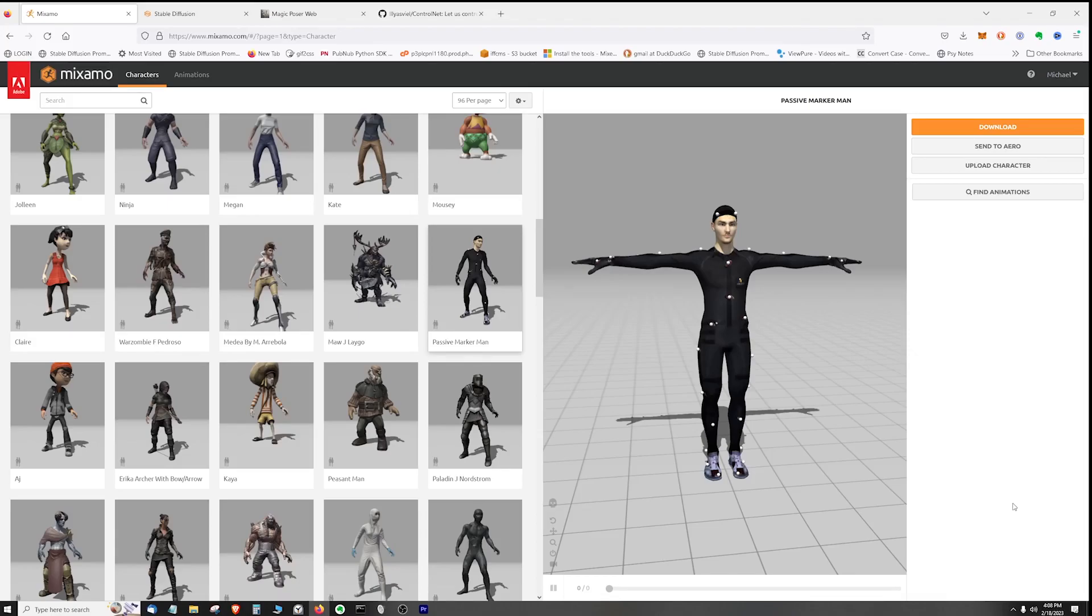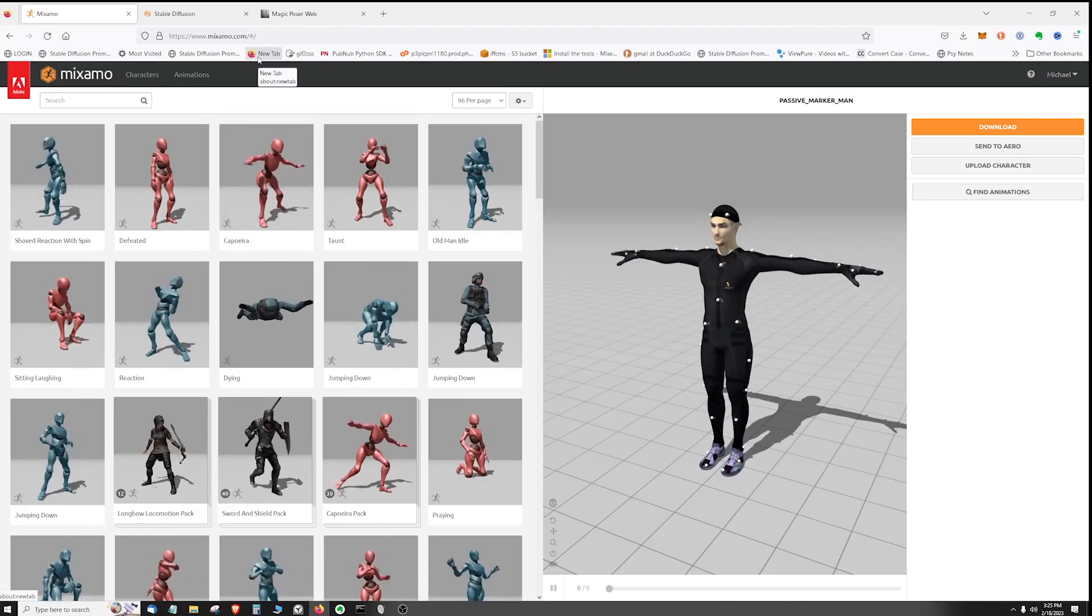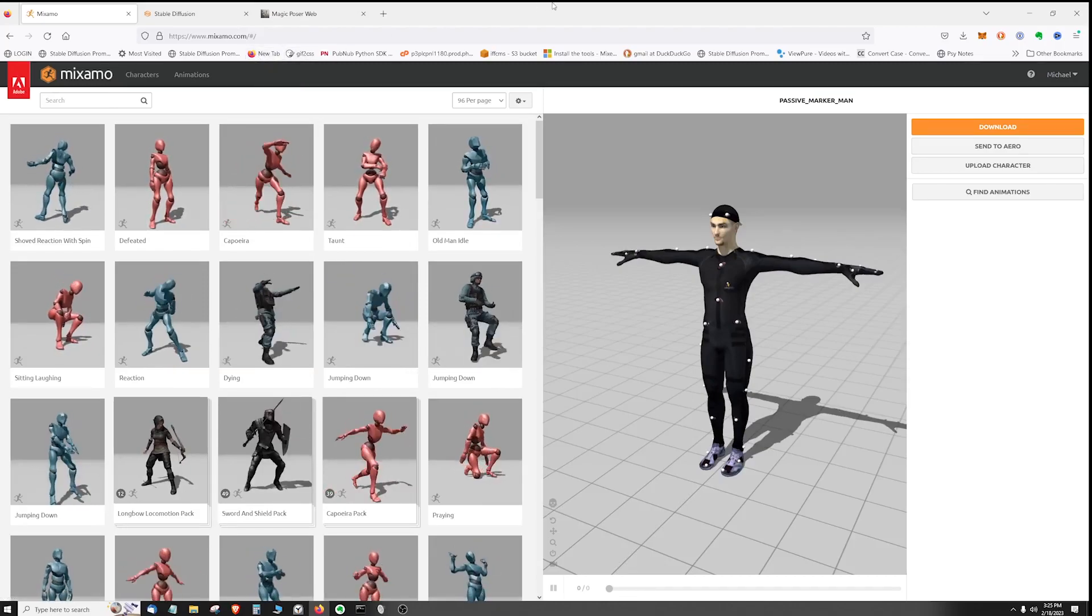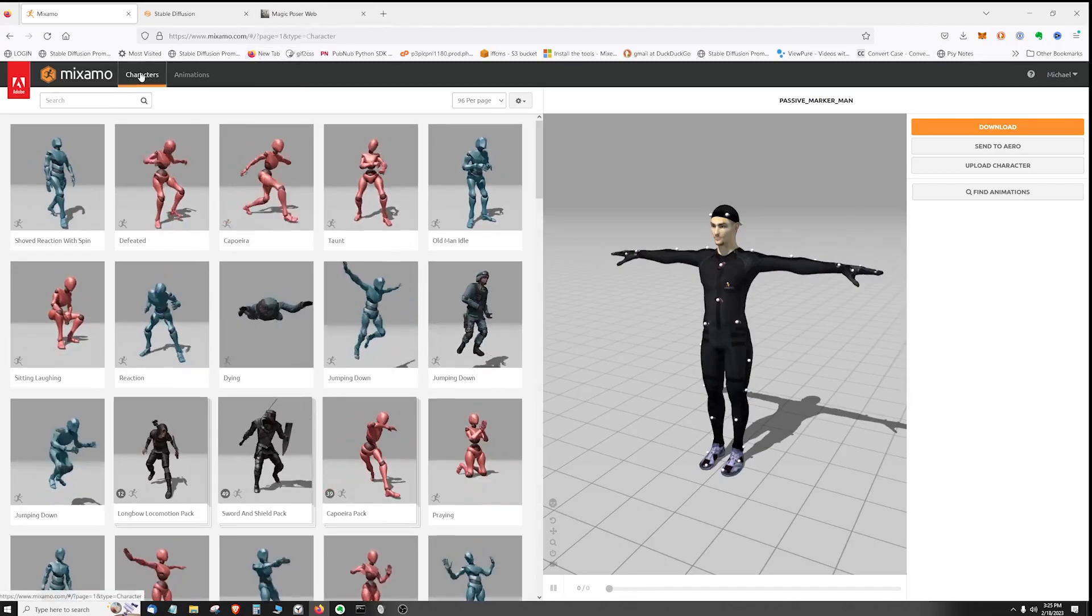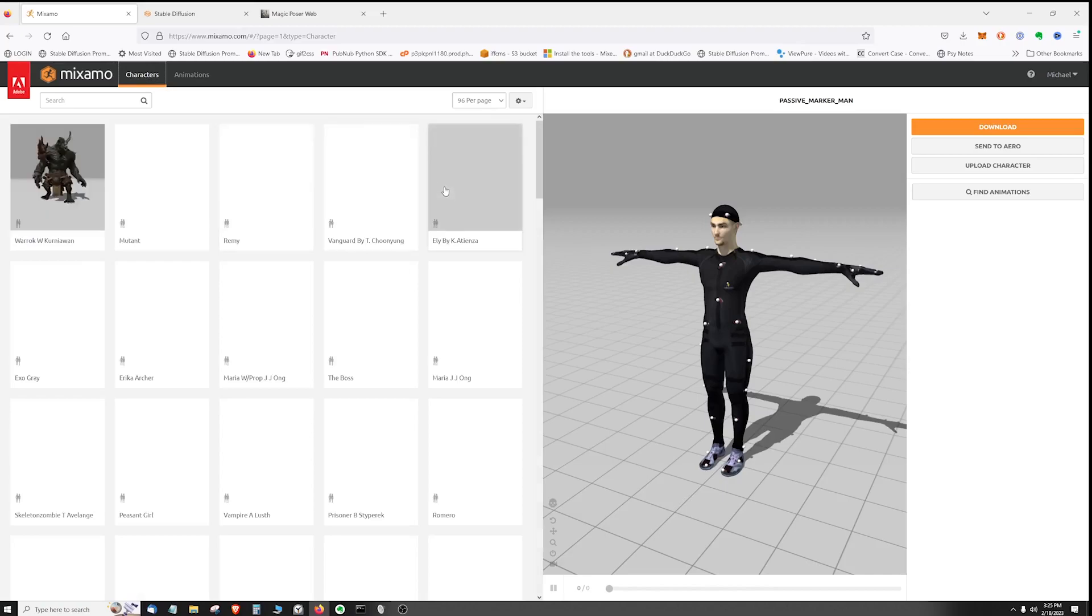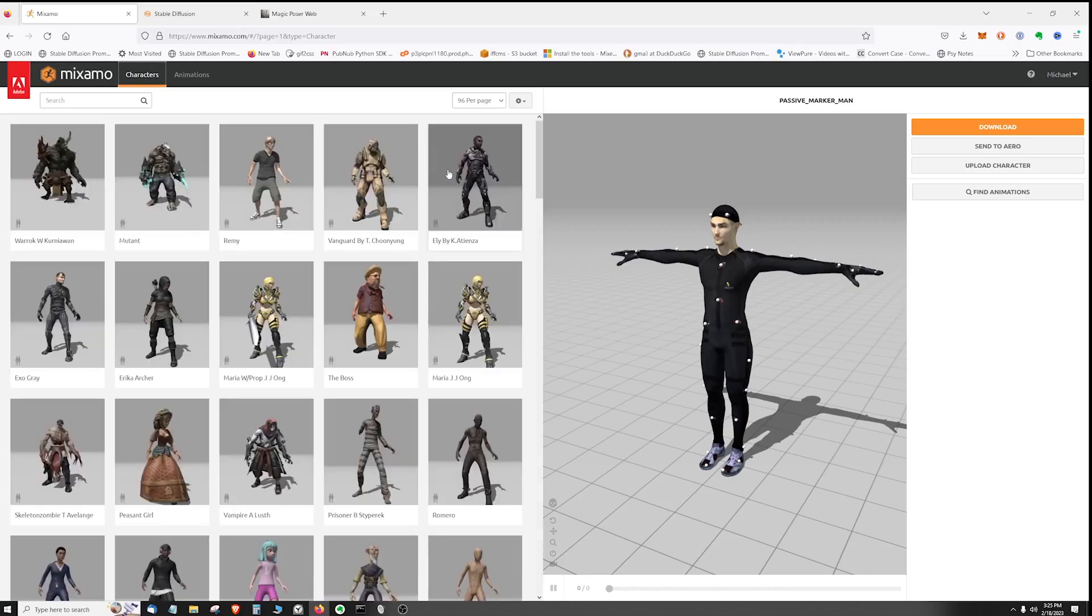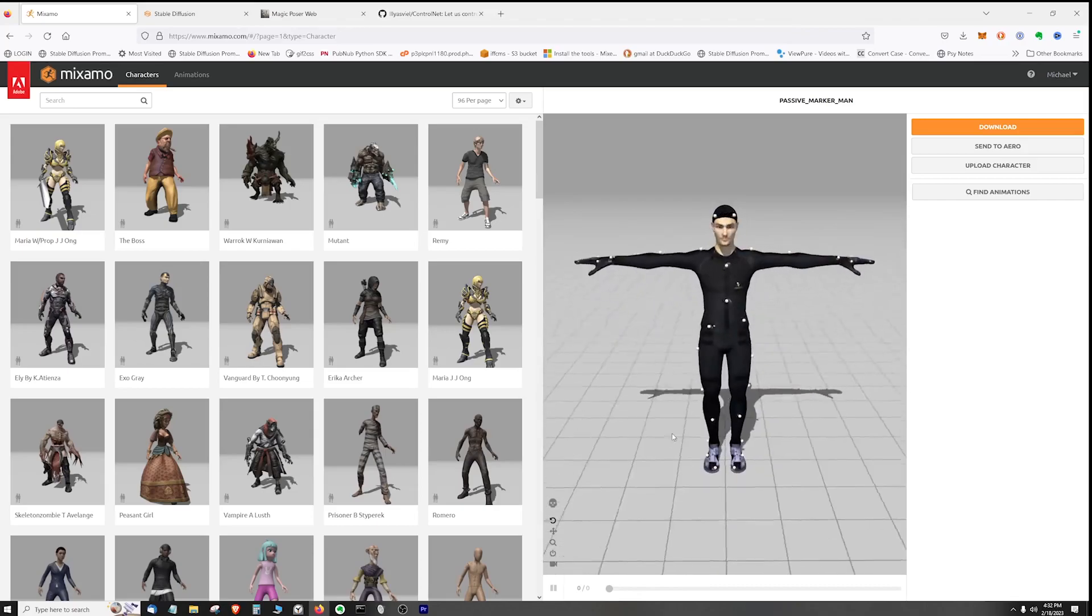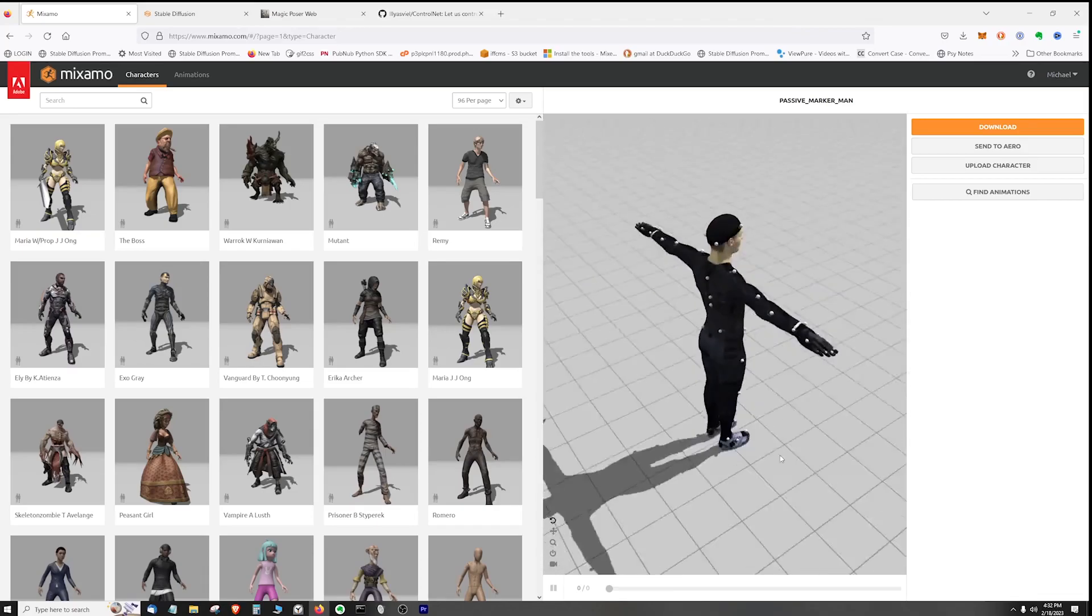Once you get set up with Mixamo, you can come into here into the user interface and click on characters. Now it's probably best to use something that's fairly non-stylized, has regular proportions, no accessories. So something like this character works fairly well - just a basic male character. And I like the fact that he's in this simple black motion capture outfit.